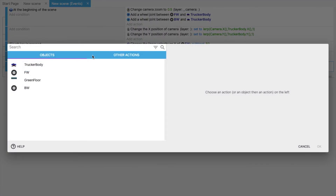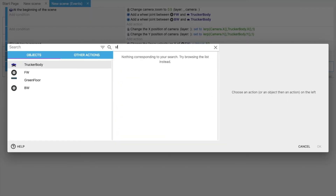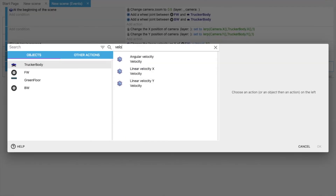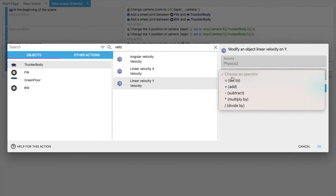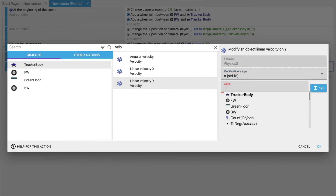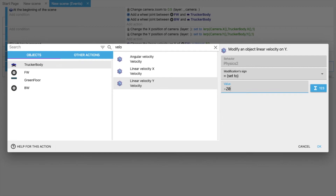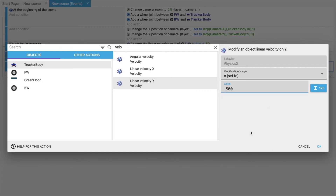When the space key is pressed, add an action for the truck body. Set velocity Y using the set-equal operator with a value of -500. Click OK.